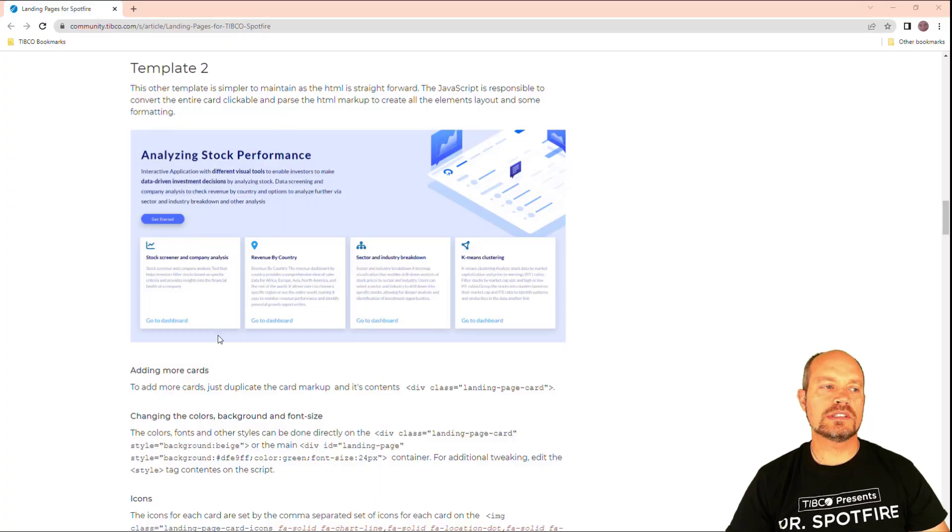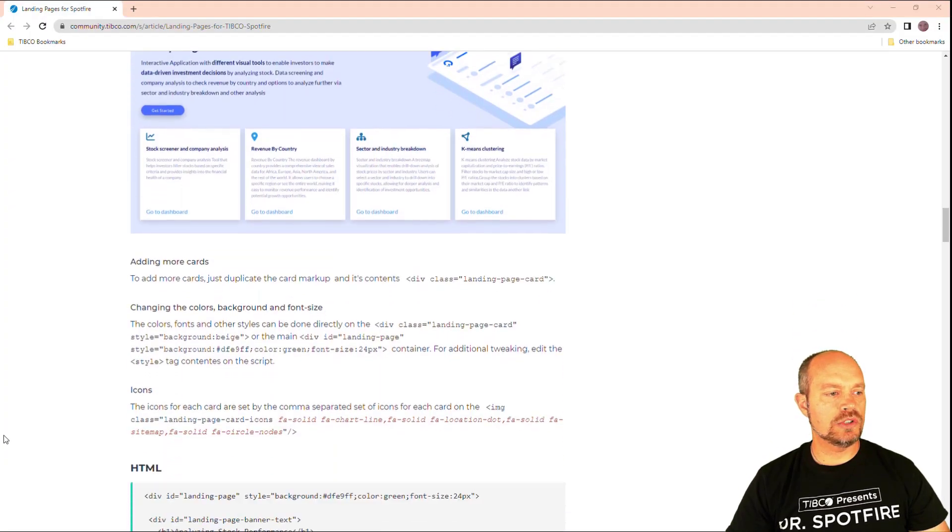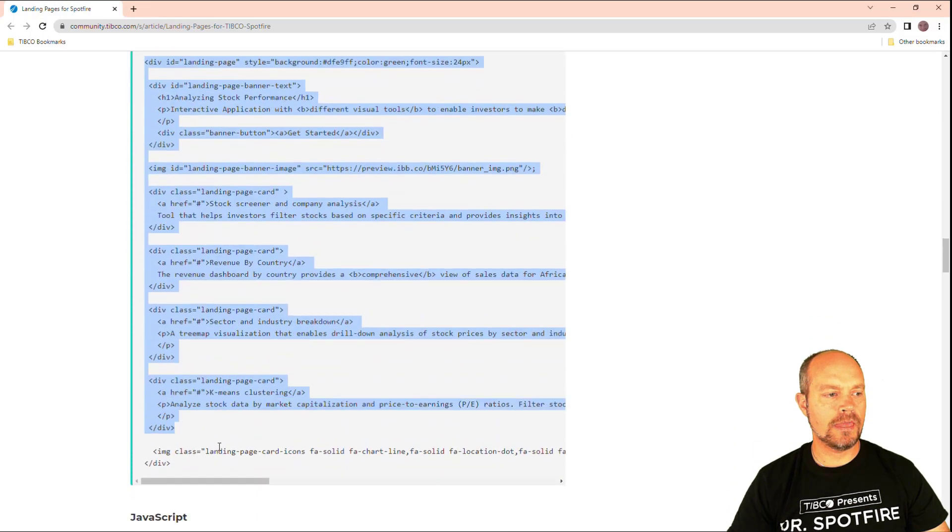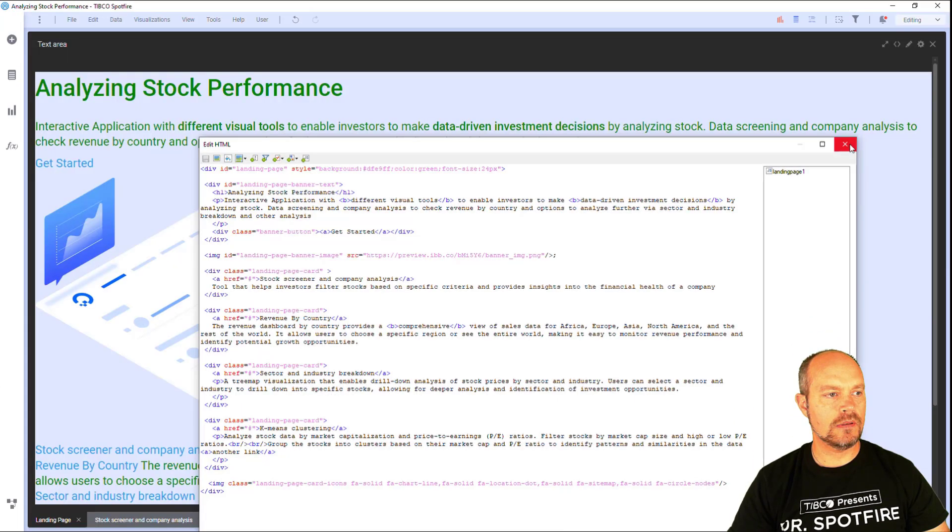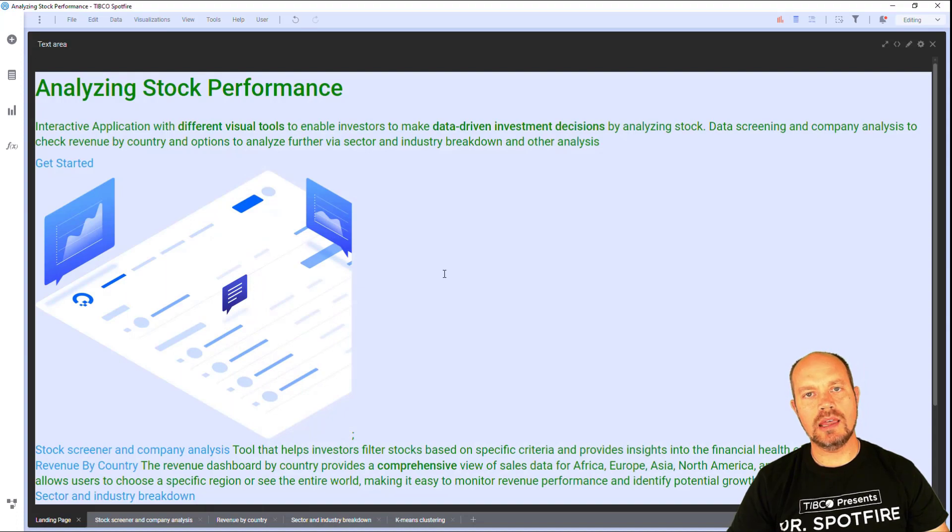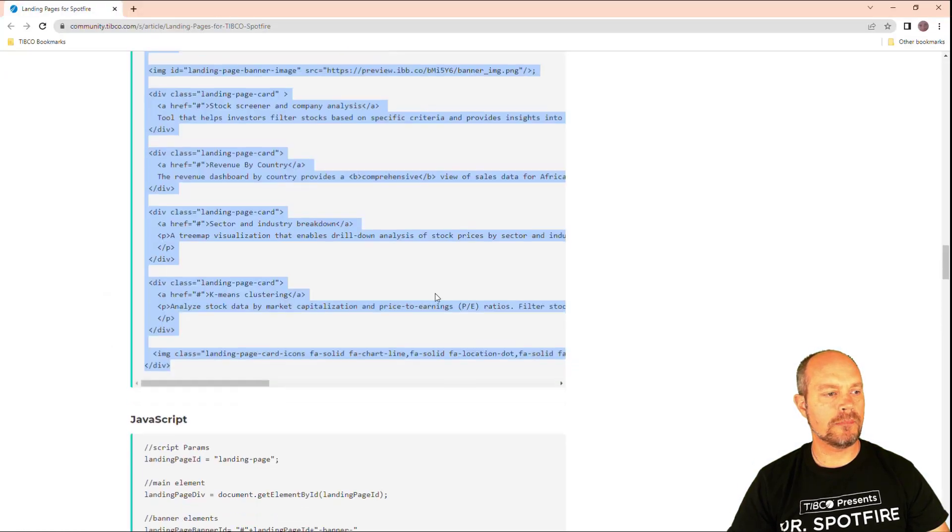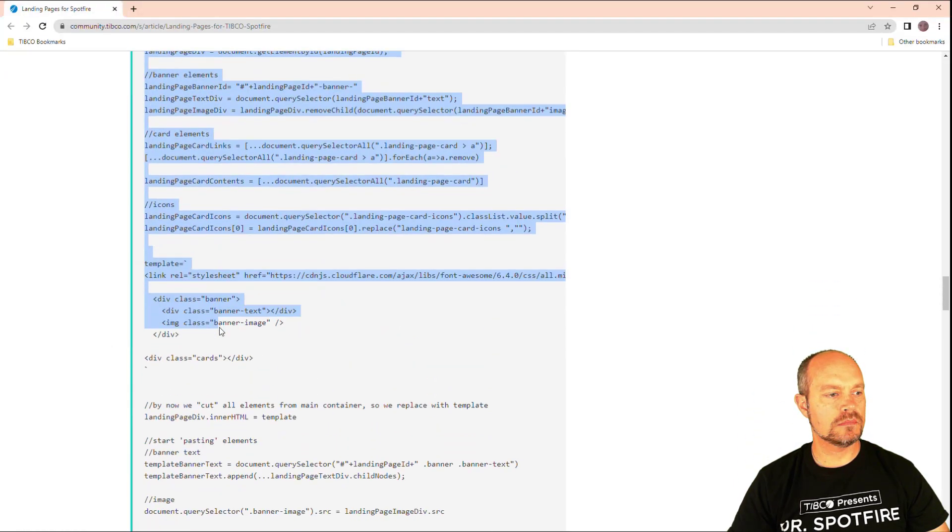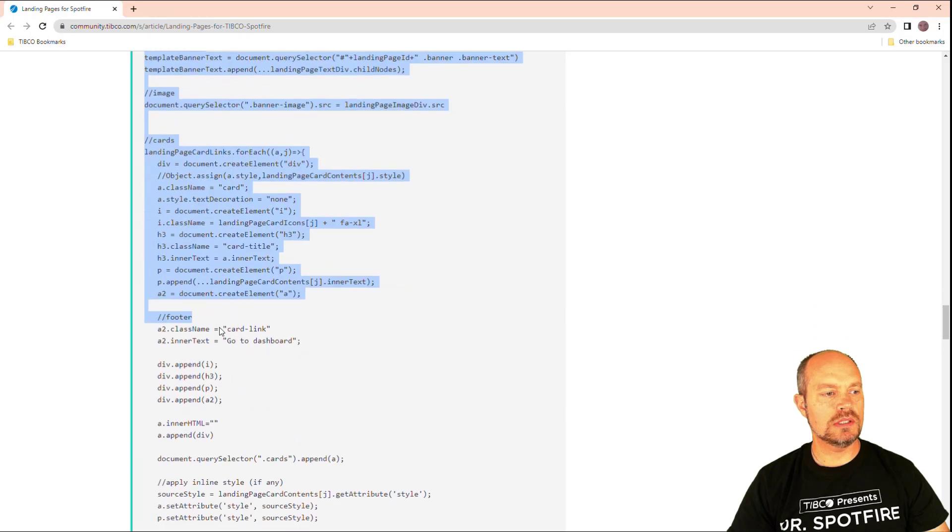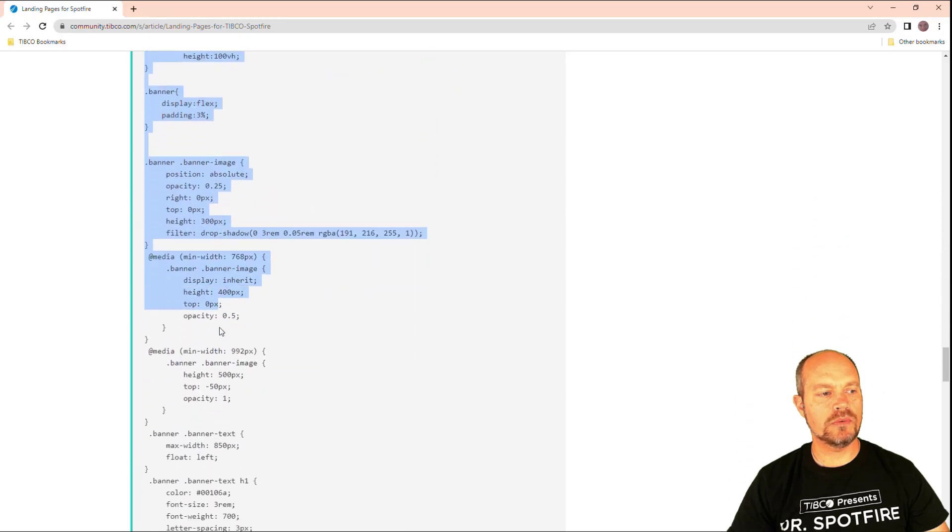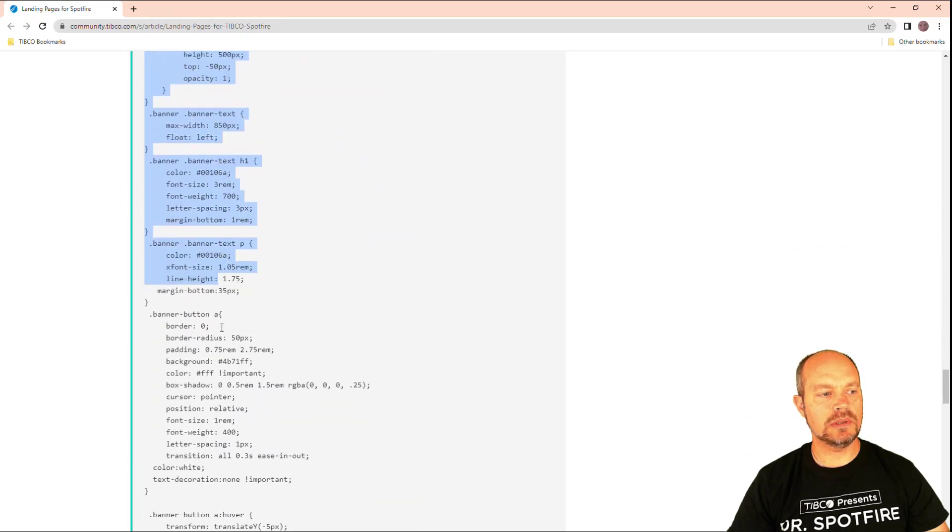For the second template, it's the same process. I just select the HTML. And now I just need to add the JavaScript in the same way. So this is the template, the script for the second template.